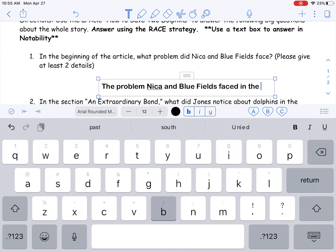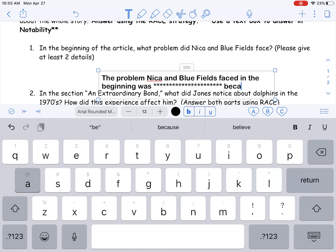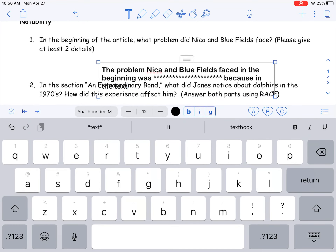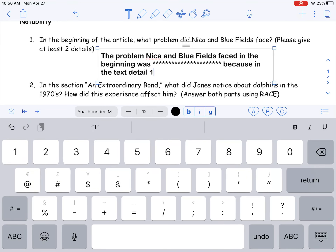You're going to fill in what the problem is — I'm not going to give you that answer. I'm just using stars to represent where your answer goes. Then you're going to have to give two details, so the problem Nika and Bluefield's faced in the beginning was [your answer], and then two details — that's where we get that C for citing evidence. 'Because in the text...' there's your first detail, then your second detail. So we've restated, we've answered, and the evidence piece is those two details. The stars and the words 'detail one' and 'detail two' will not be in your answer — I'm just showing you where to put stuff.